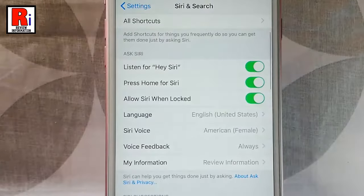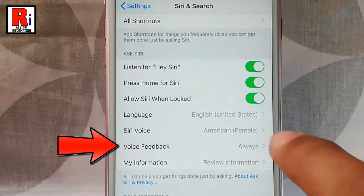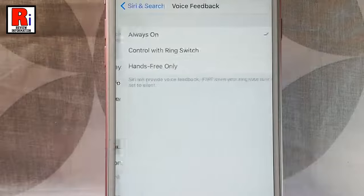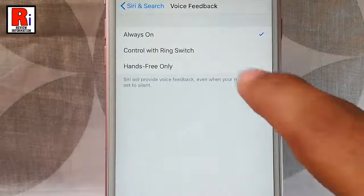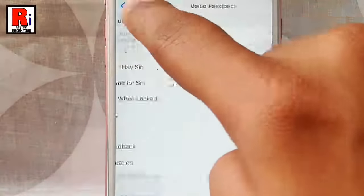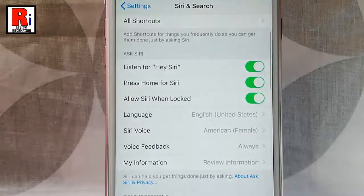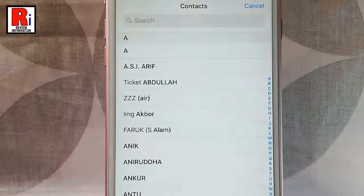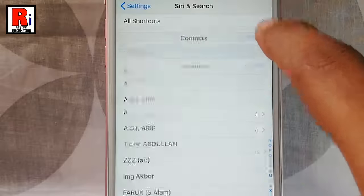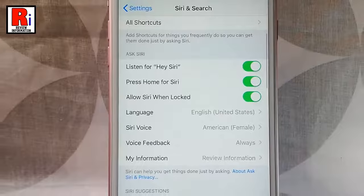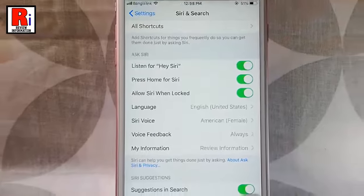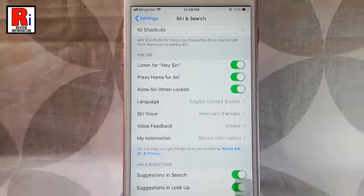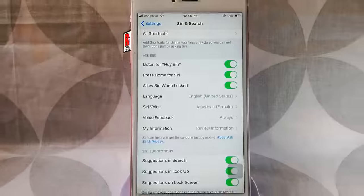You can change the settings for voice feedback. You can also change your information. That is how you can manage Siri settings in your iPhone.